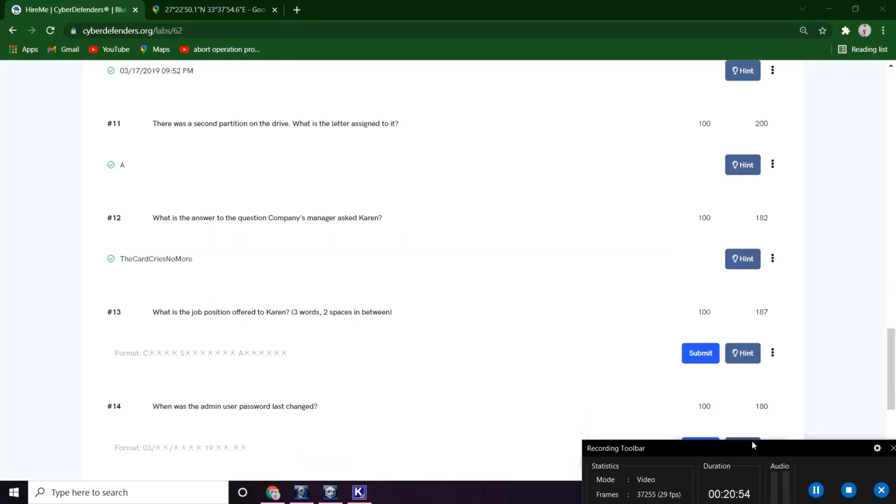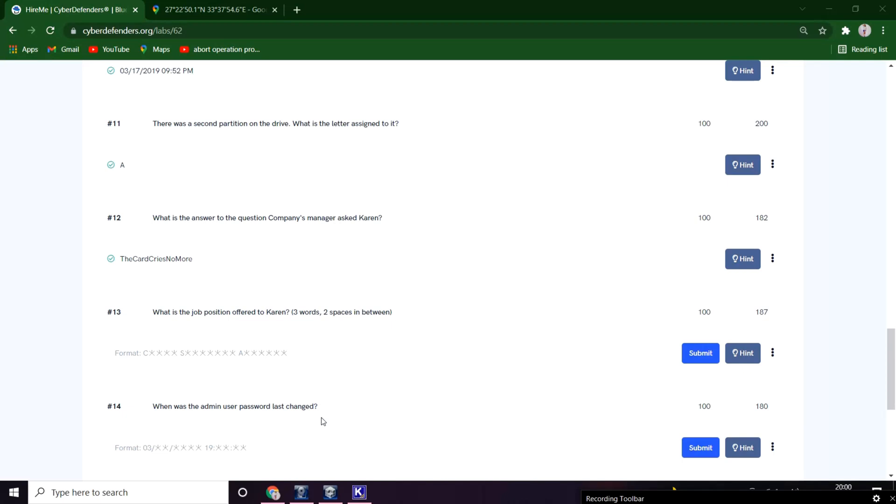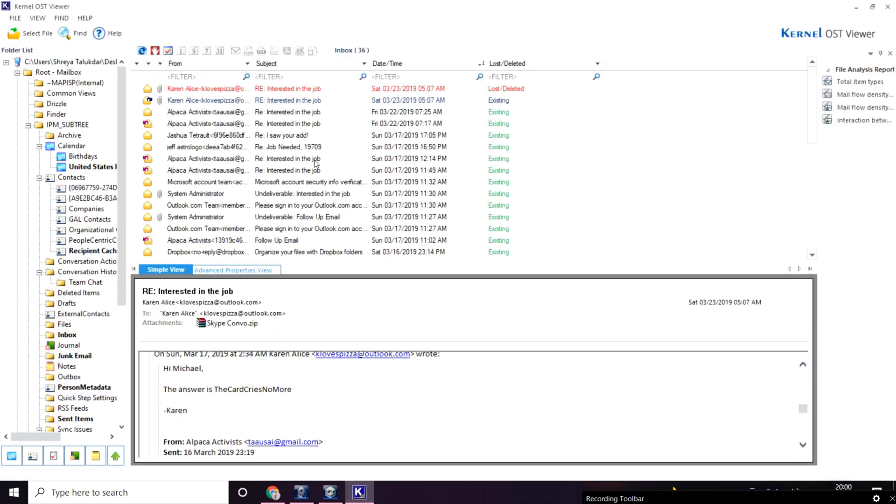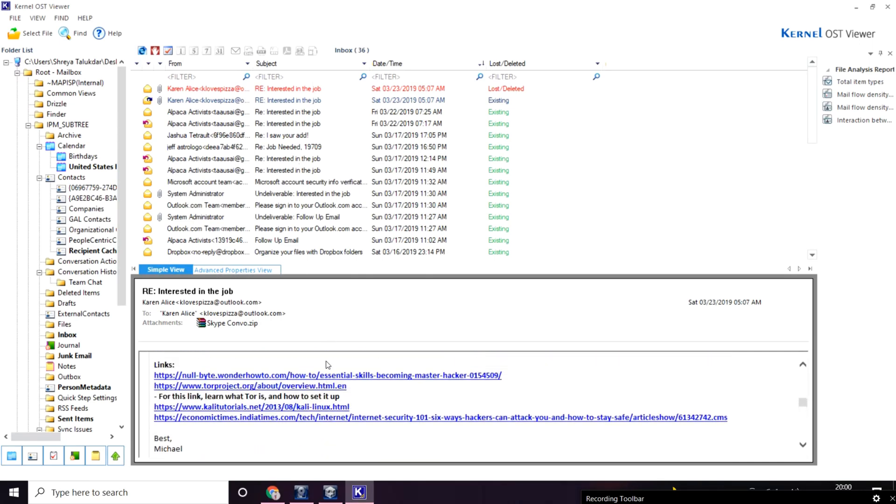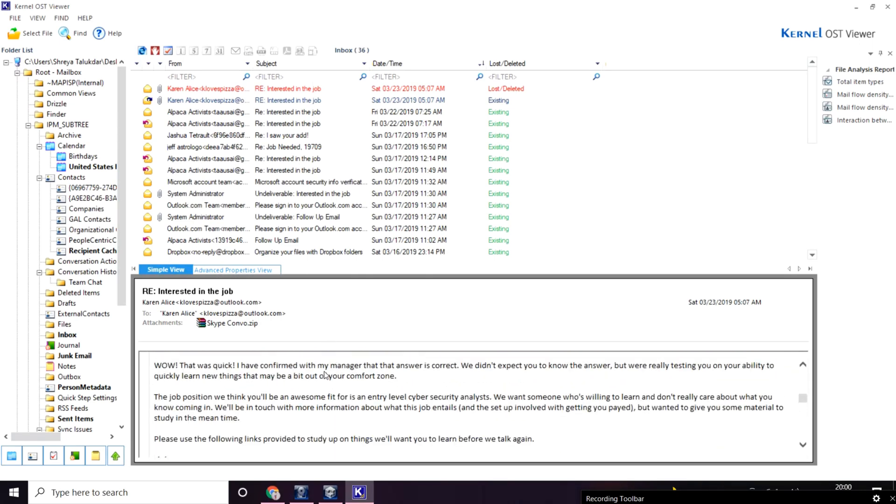What is the job position offered to Karen? Job position. It must be here. This is Cyber Security Analyst.